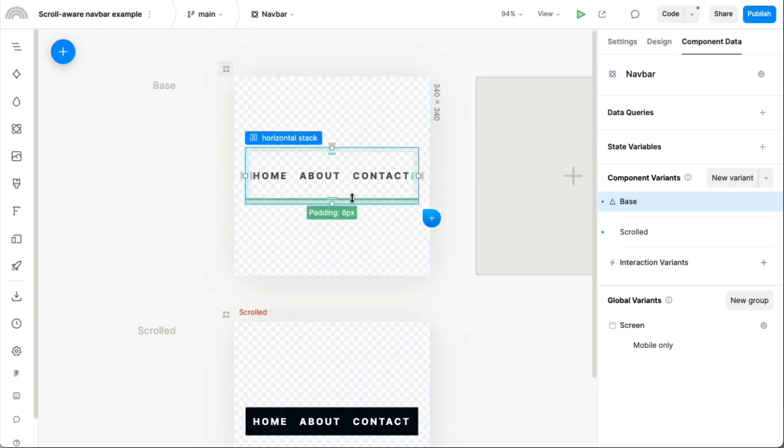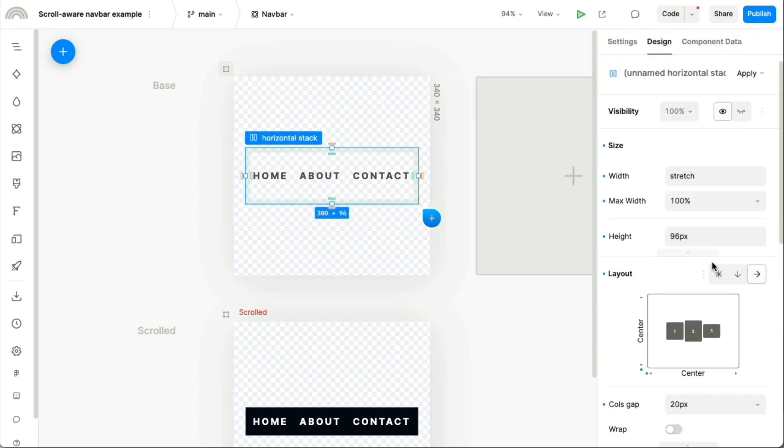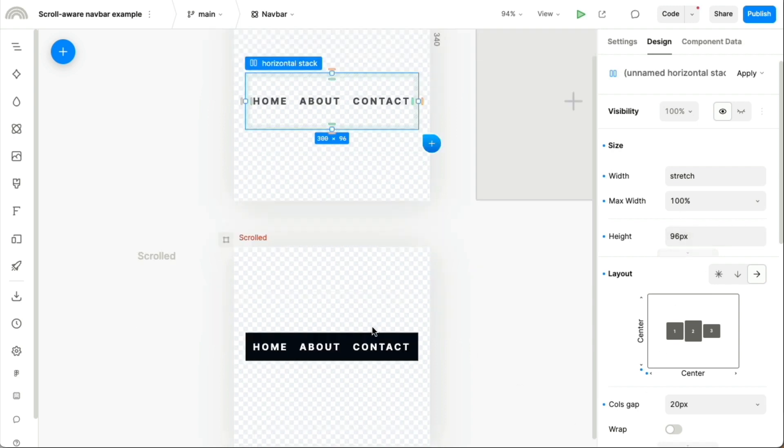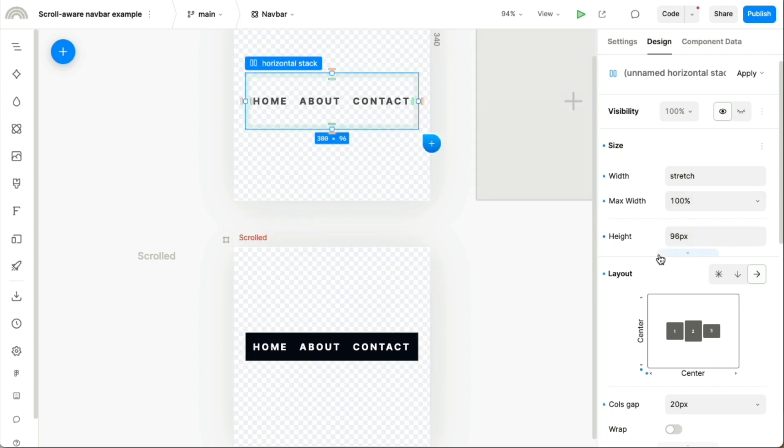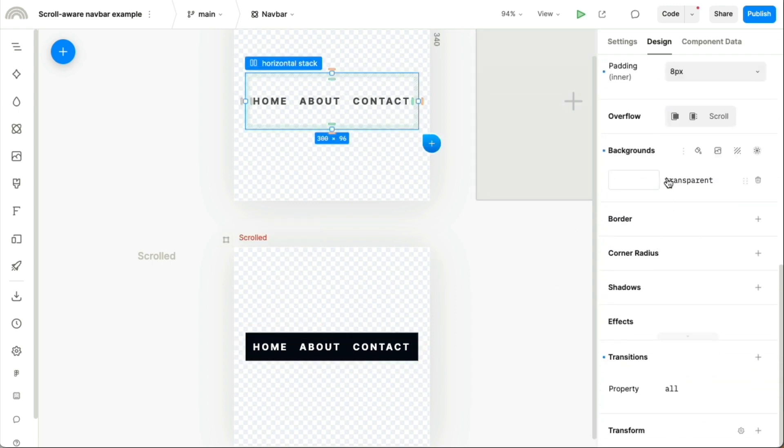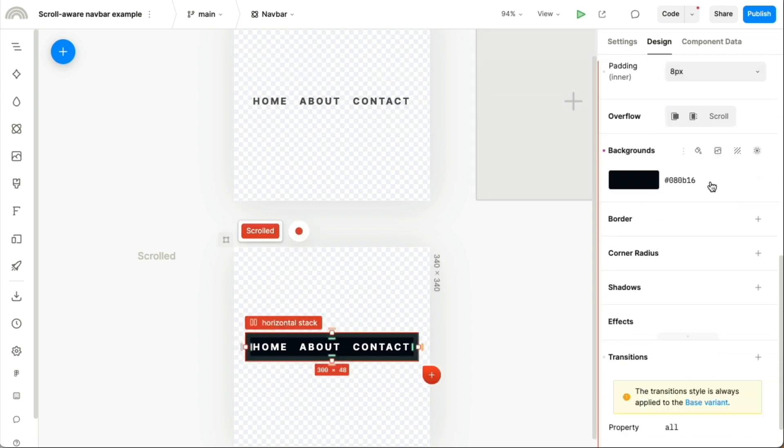And you can make these look different however you want. But in this case, we had the base variant be 96 pixels tall, and the scrolled variant be 48 pixels tall. And also the background color is transparent versus this dark color.